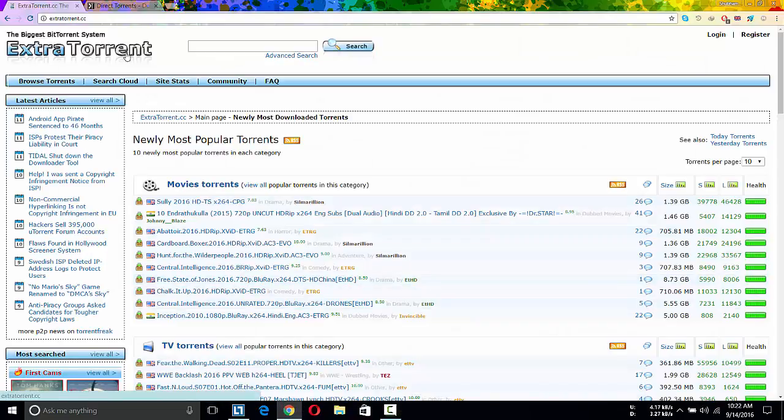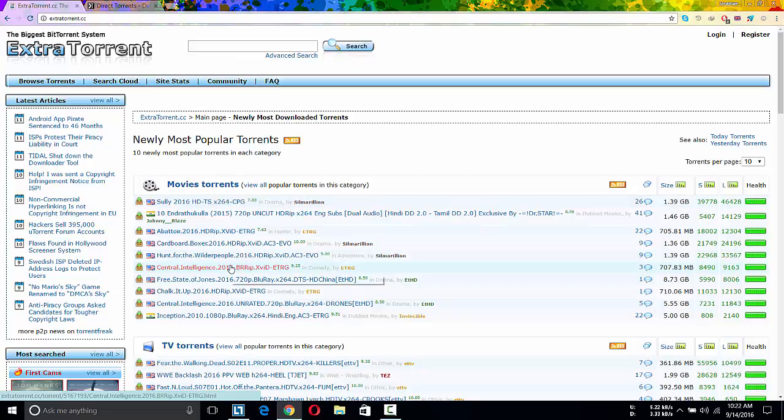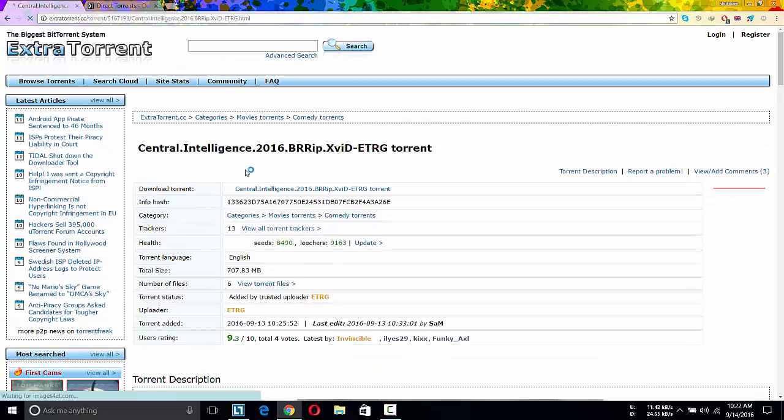So first open your web browser and go to your favorite torrent site. I am using extra torrent in my case. Choose the file you need to download.